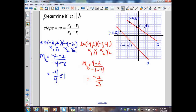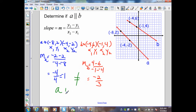On my next example, they want me to follow the same procedure. Determine if line A is parallel to line B. Given two points for each line, I've already completed determining the slopes. For line A, I got a negative 1 as its slope, and for line B, I determined its slope was negative 2 thirds. Therefore, these are not equal, and therefore line A is not parallel to line B.